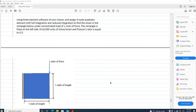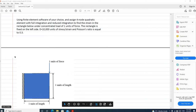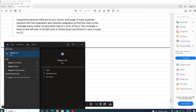Hello everyone. Now I'm going to demonstrate how to use full integration and reduced integration using an example. The question asks us to use Abaqus to assign full node quadratic elements with full integration and reduced integration to find the strain in the rectangle below. This part is subjected to a concentrated load of 1 at this node. The left side is fixed. Young's modulus is 10,000 and the Poisson's ratio is 0.3. The length and height of the part is 1 unit. Now let's simulate it in Abaqus.